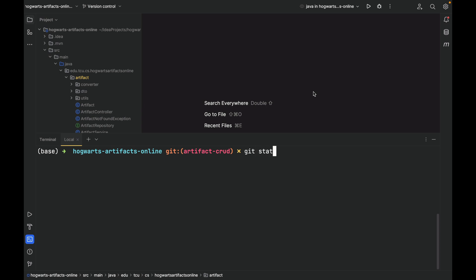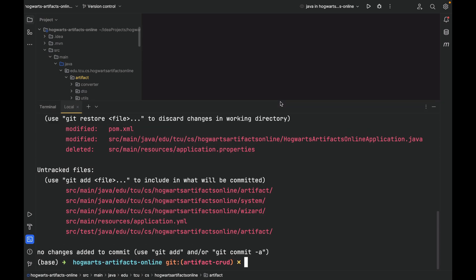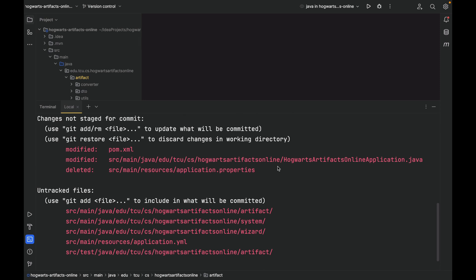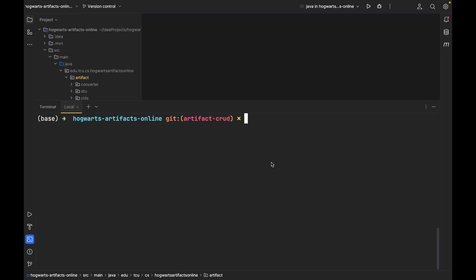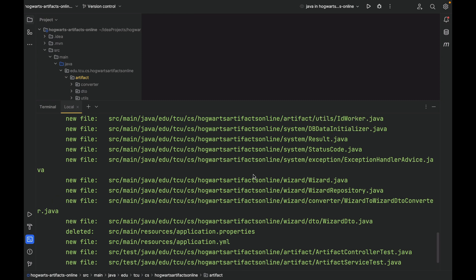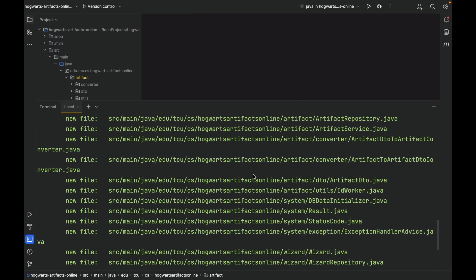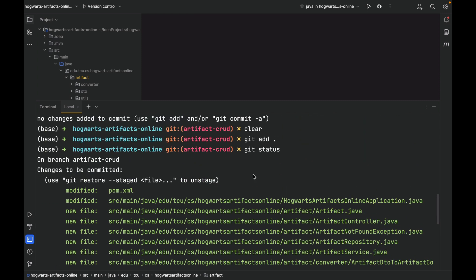Git status. As you can see, there are a lot of files untracked, and we also made some modifications to these three files: pom.xml, the main application class, and application.properties. Git add all, git status. Now we're tracking all the files.